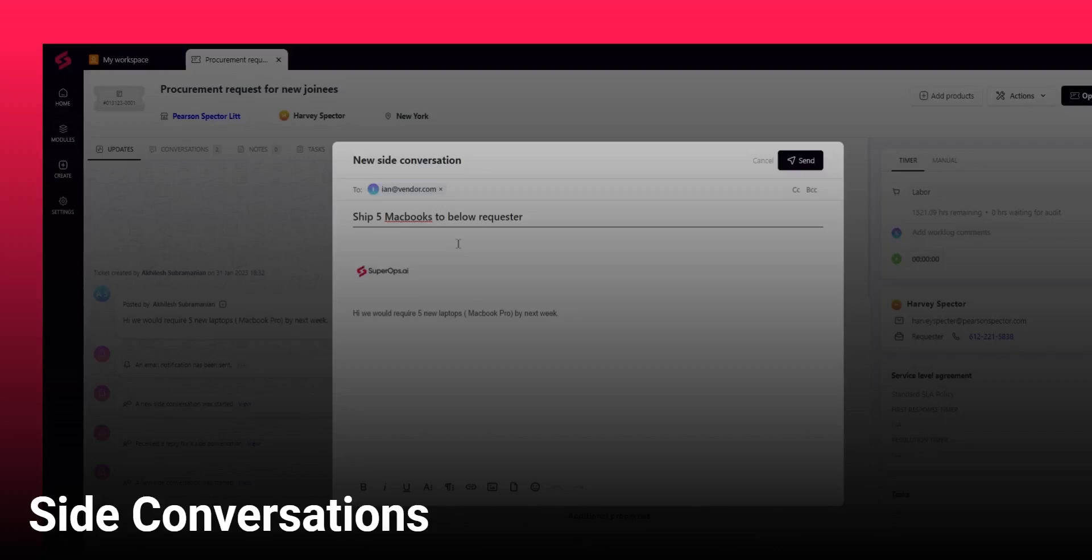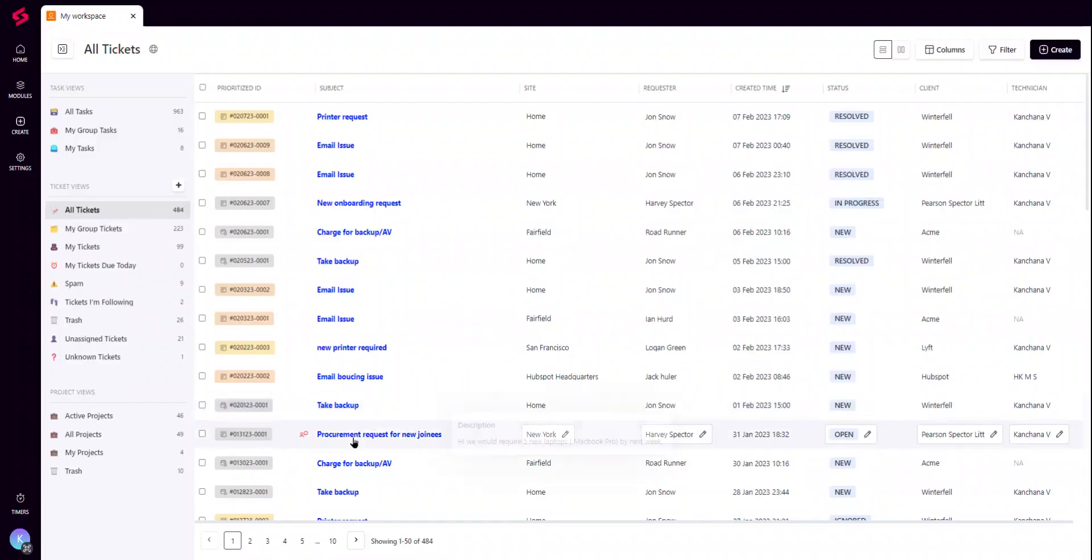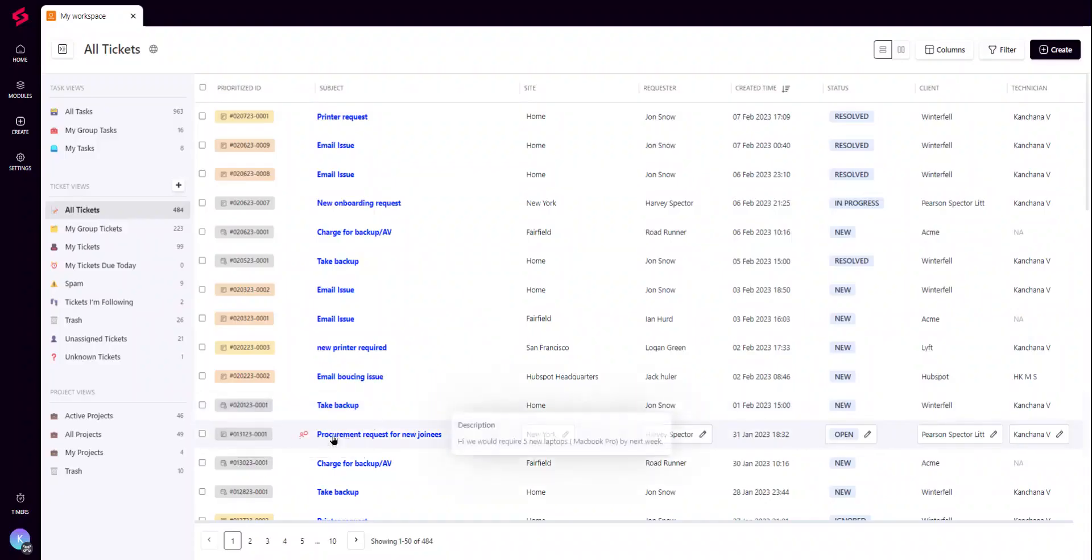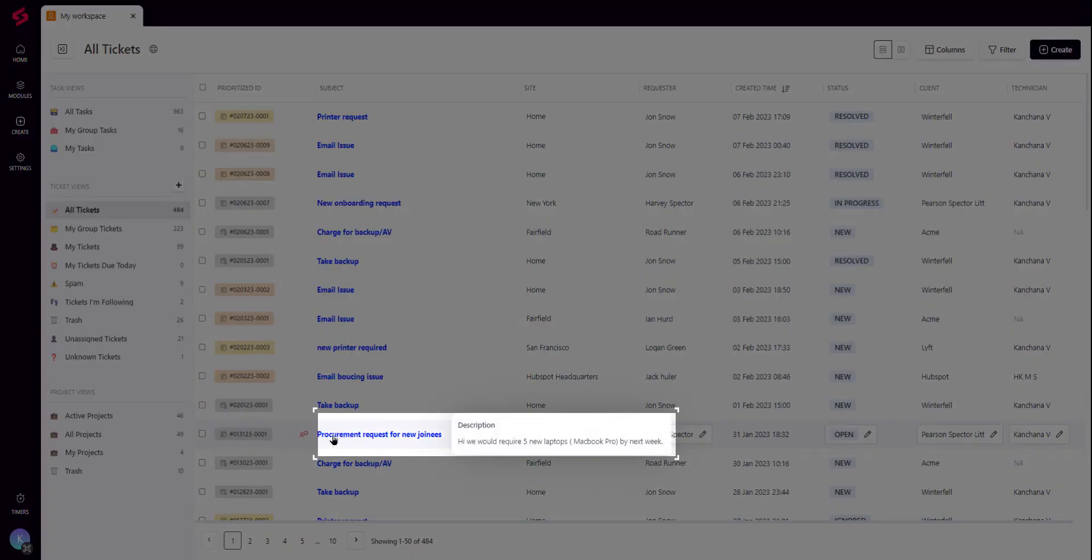This is a short video explaining the newest feature in your ticketing experience called Side Conversations. As a technician, your day-to-day activities would involve collaborating with different stakeholders to provide the best experience for your customers.